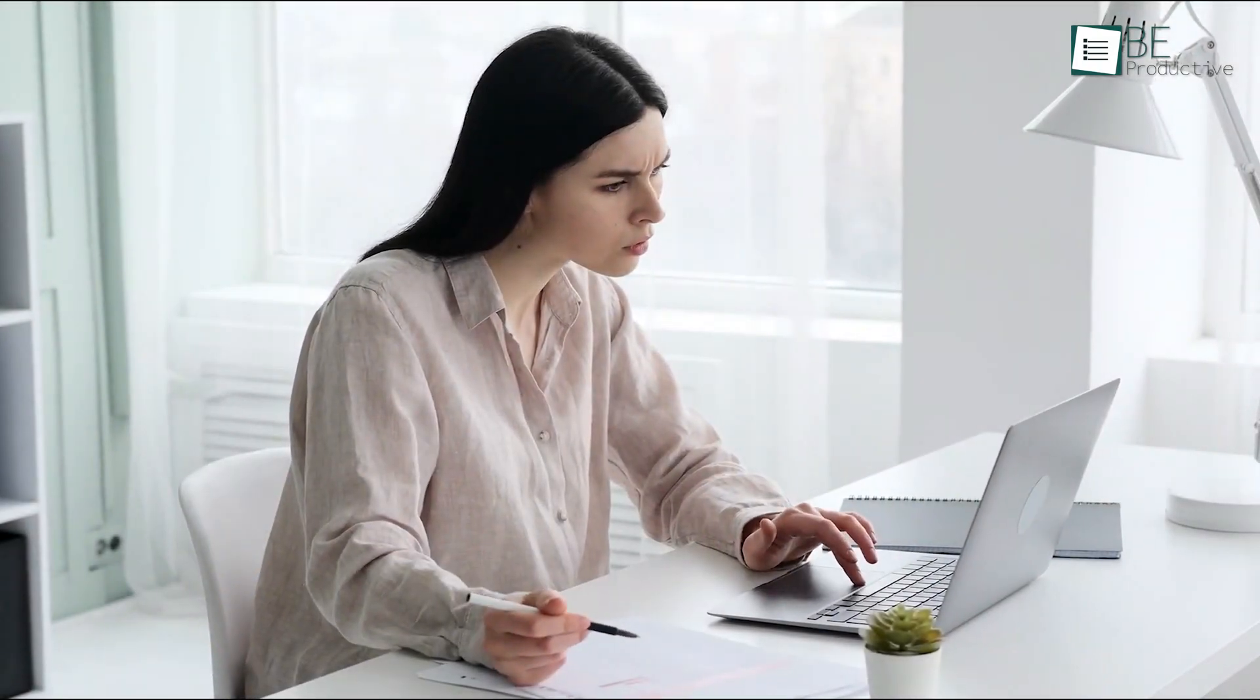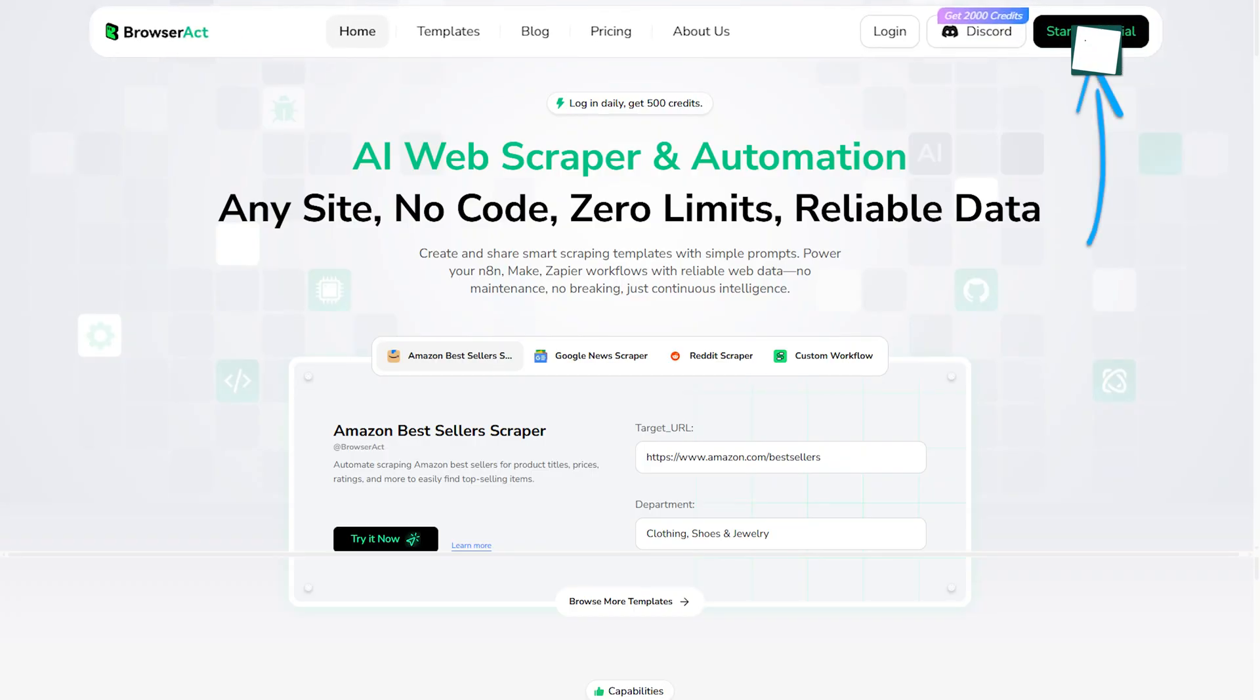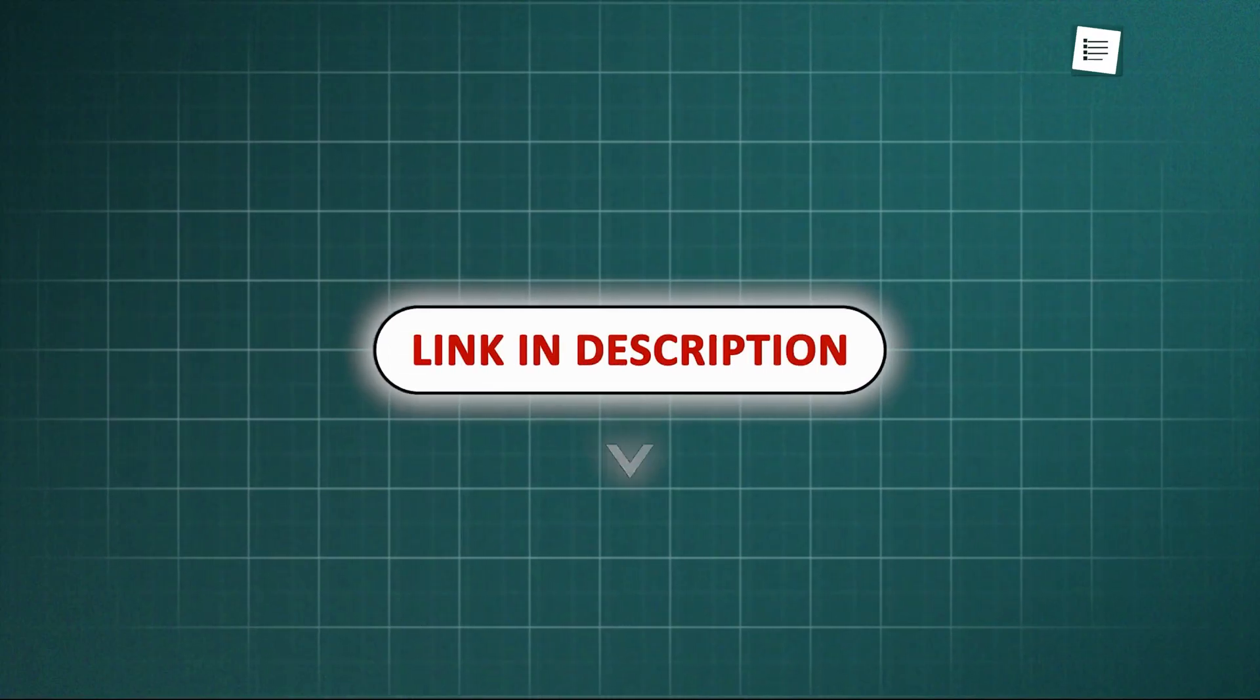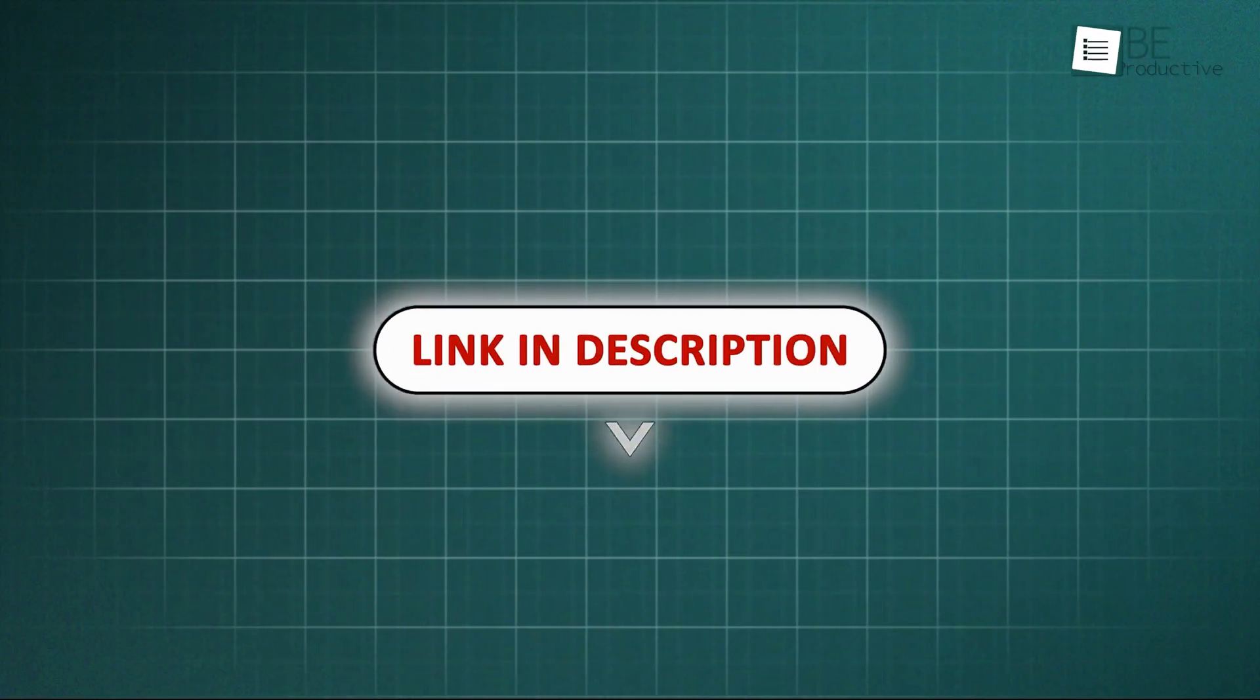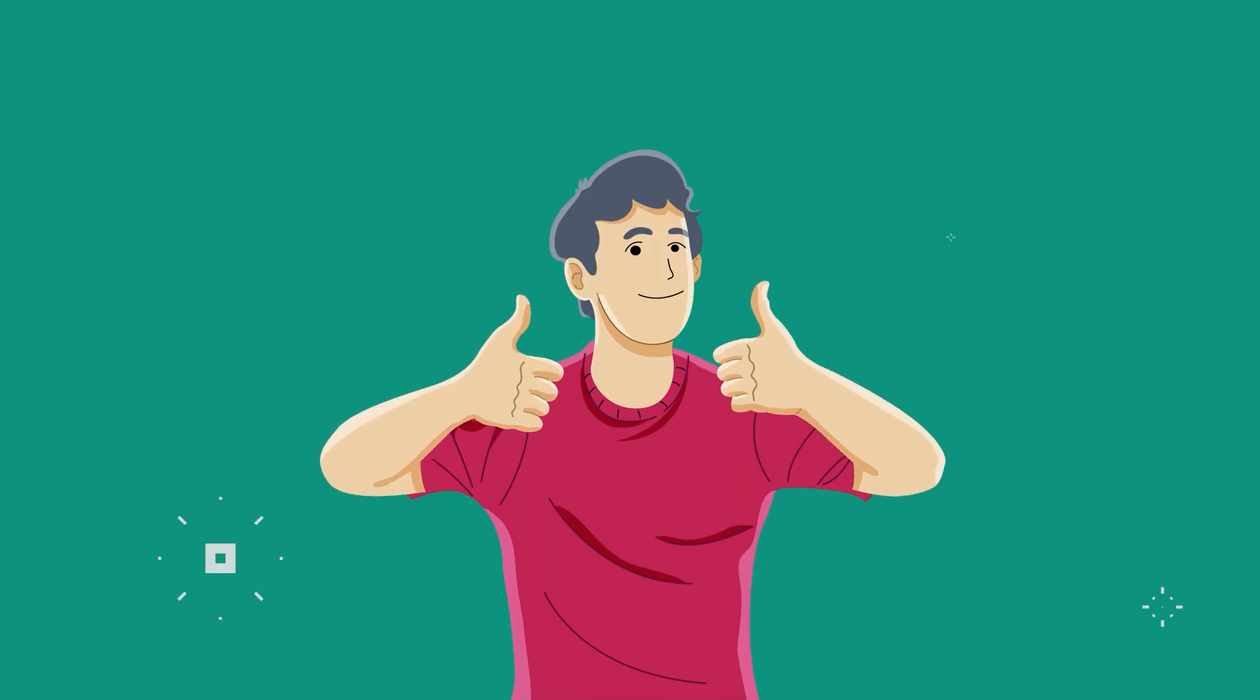If you're tired of manual data entry, we'd say BrowserAct is definitely worth checking out. You can sign up for a free trial and test the AI workflows for yourself. Check the description out for the sign-up link and start scraping right away. Thanks for watching. Like, share, and subscribe to get more videos like this.